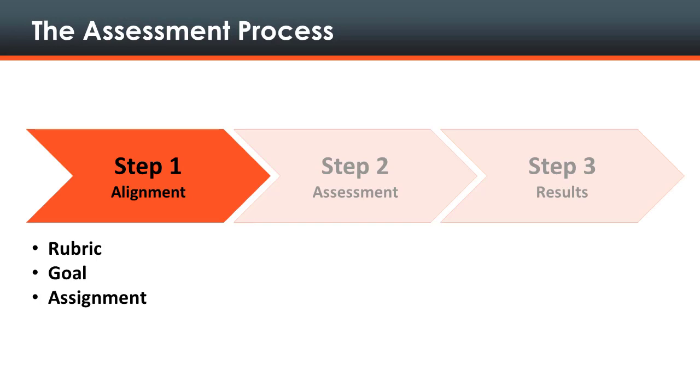In this video tutorial you will learn how to complete step 1, alignment. This step entails preparing the career essentials assessment by adding one rubric to a course and creating an assignment aligned to a career essentials goal.